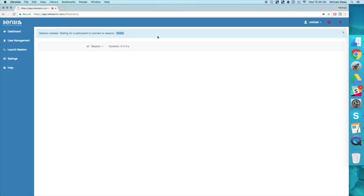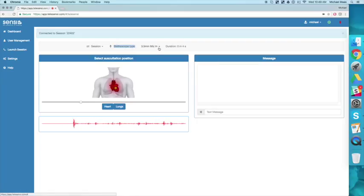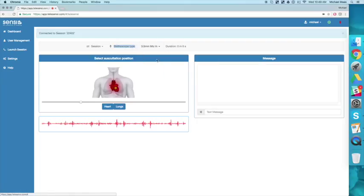After they have entered that session ID they will join the session, and then at the top there you'll see a stethoscope type drop-down box where you can select between the Littmann and the 3.5 millimeter mic in.